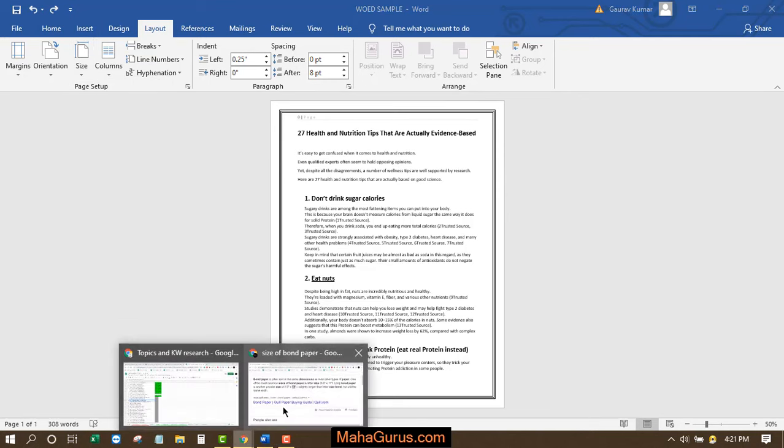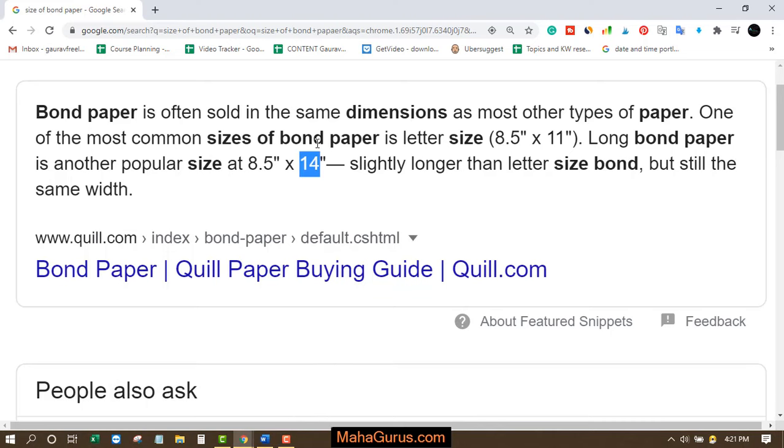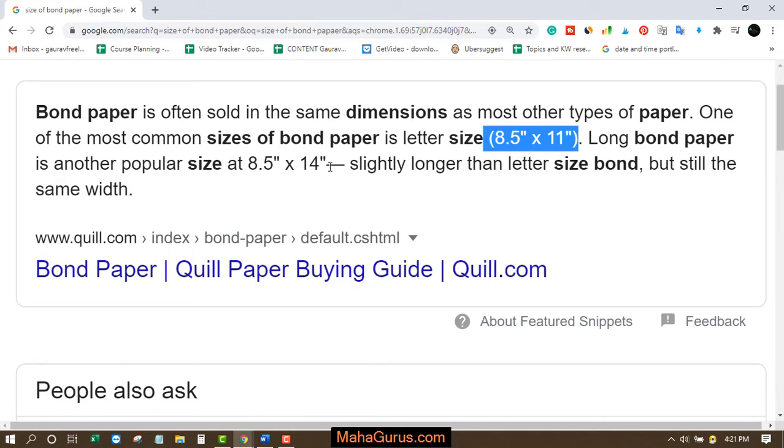Google it. What is the actual size of bond paper? So here you can see the most commonly used bond paper size is 8.5 inches into 11 inches, that we have right now. And this 8.5 inches into 14 inches